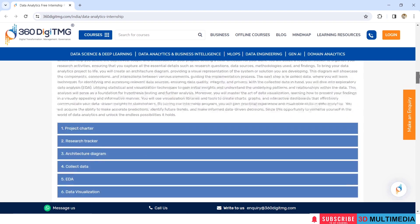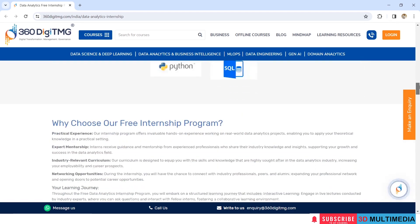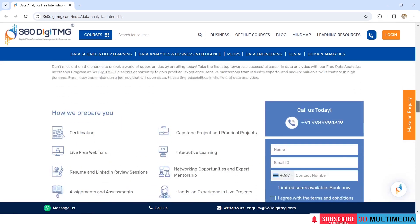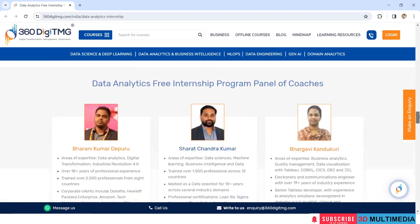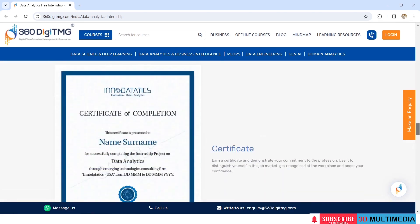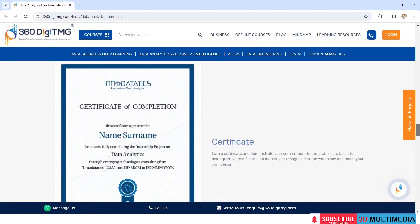Once you have completed the course, you will be getting a certificate like this from Inno DataTix.